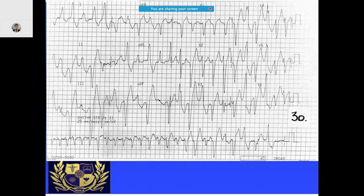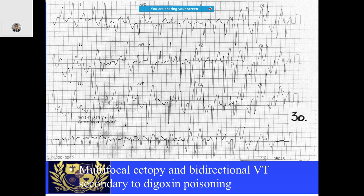In this ECG as well, looking at the rhythm strip, the same thing is happening — the axis keeps changing with alternate beats. The ectopy is different, and when reviewing the history, the patient was taking digoxin.